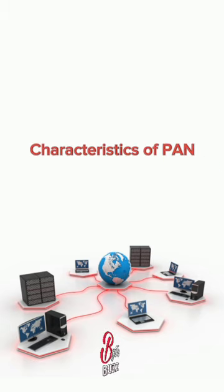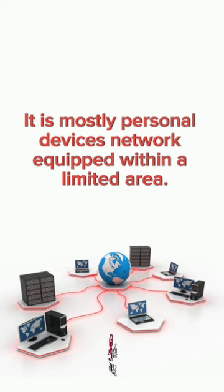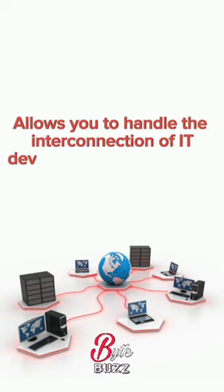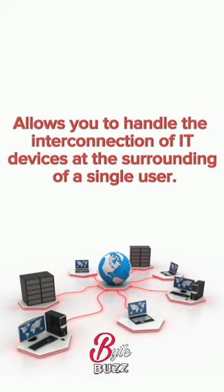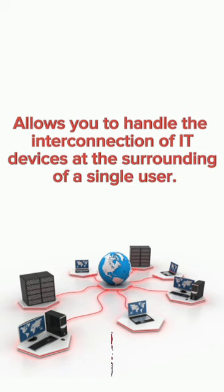Characteristics of PAN. It is mostly a personal devices network equipped within a limited area. It allows you to handle the interconnection of IT devices at the surrounding of a single user.